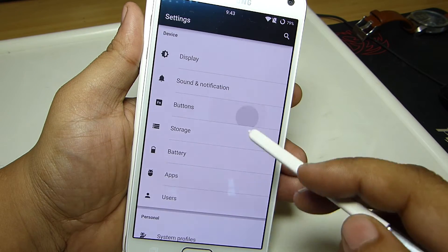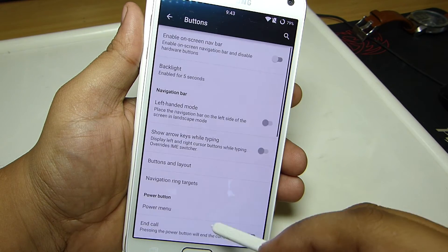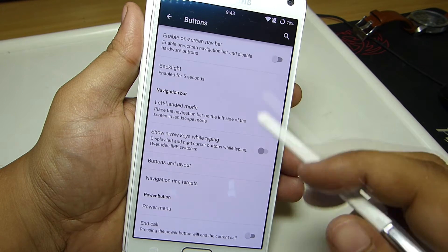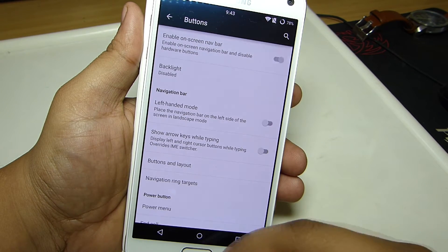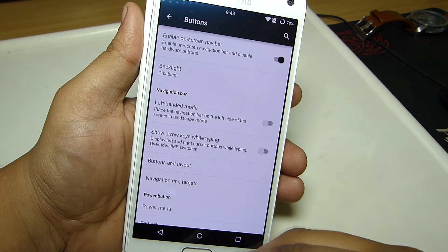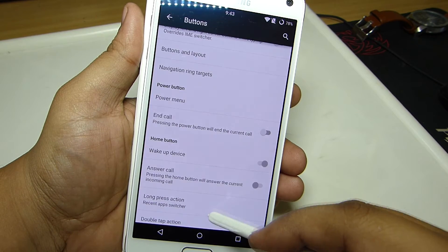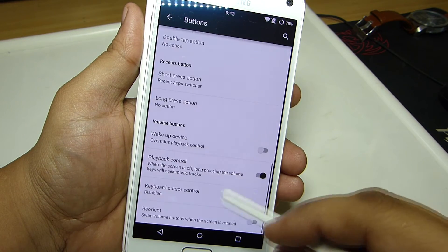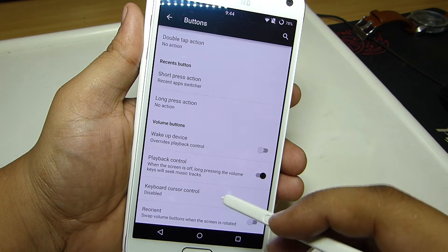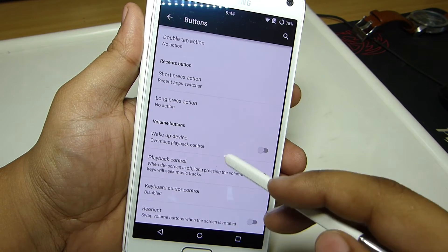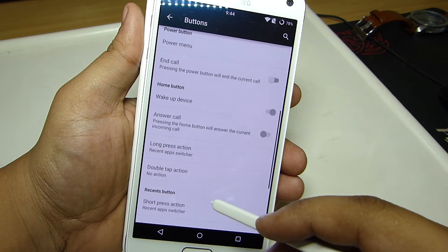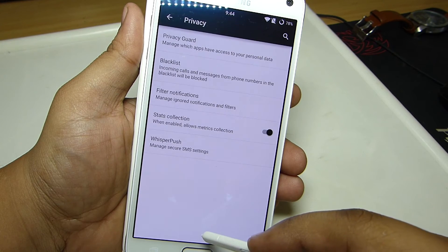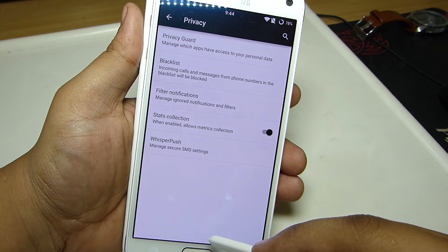The buttons option allows you to enable on-screen navigation and also control your music playback through your volume up and down, wake up your device through your volume controls, answer calls through your home button, and also customize your power menu. You also have a privacy guard option and a blacklist option that come along with this ROM.